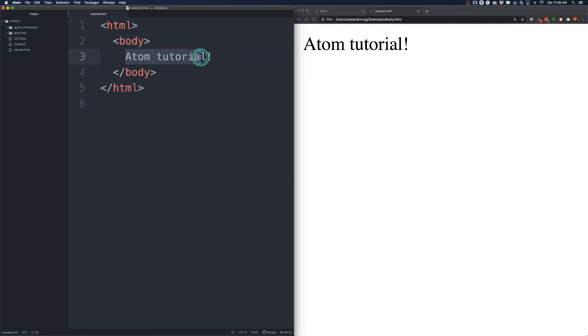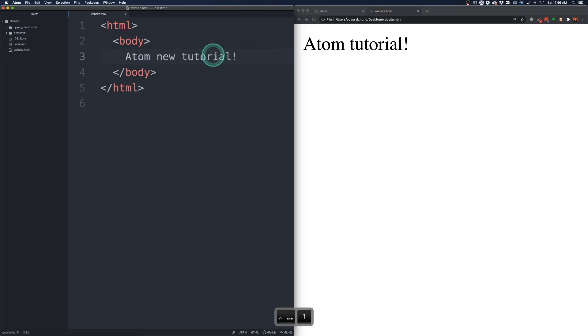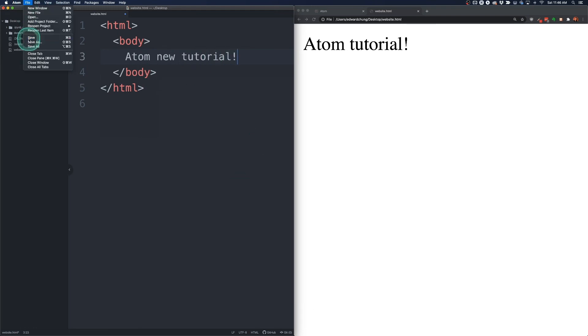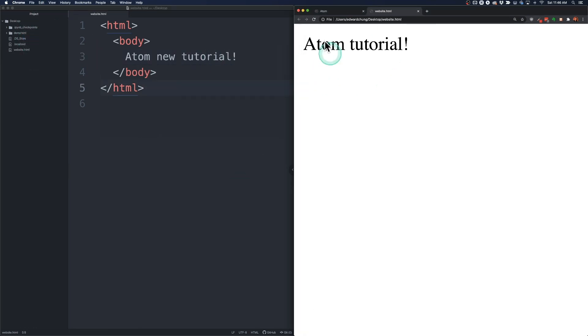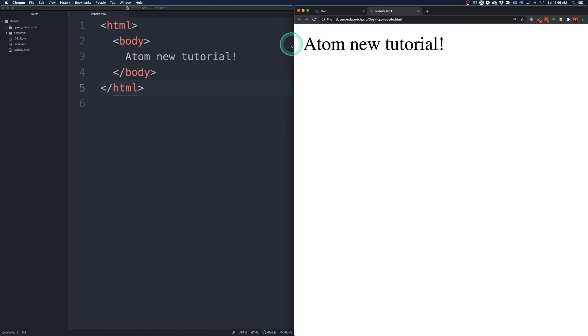All right so that is sort of how we got this working. And if you just make a change here like new tutorial. And then you do a command S to save or you can go file save. And then you go over here and then you do refresh. You can see that your browser will update immediately with the new text.